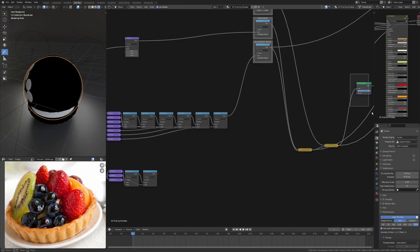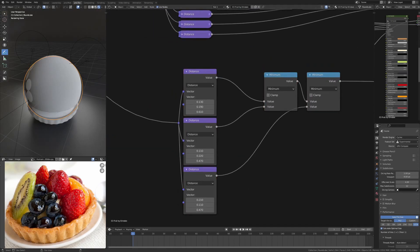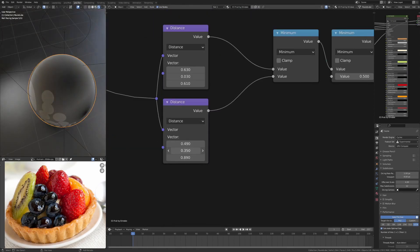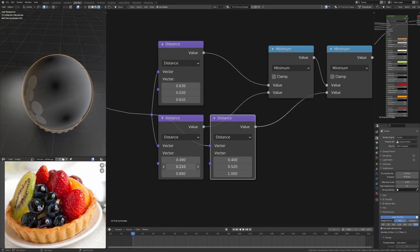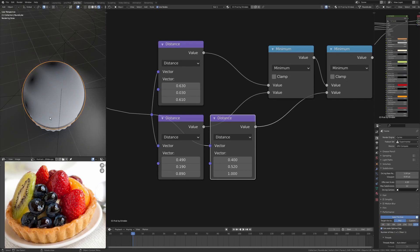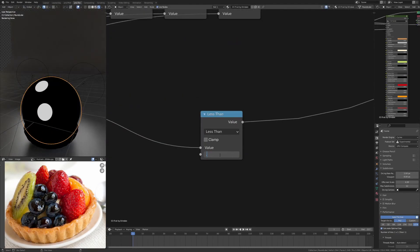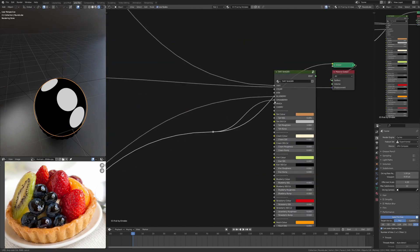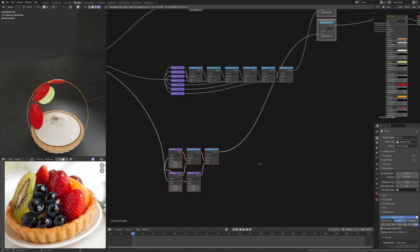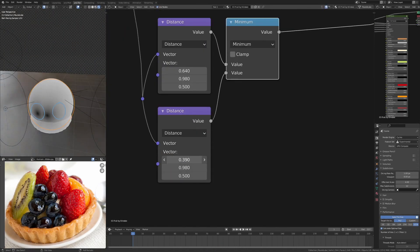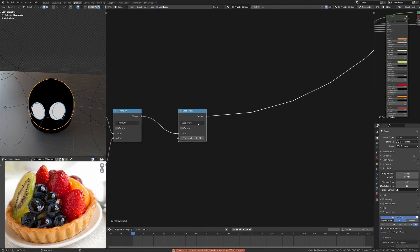I'm now just working out the positions for the three strawberries. Again, just the same process of using the distance here and plugging that through with a less than just so I get the mask.